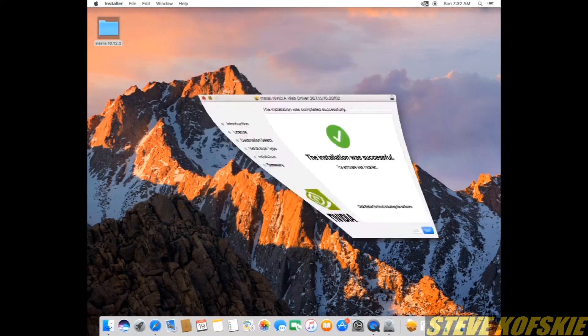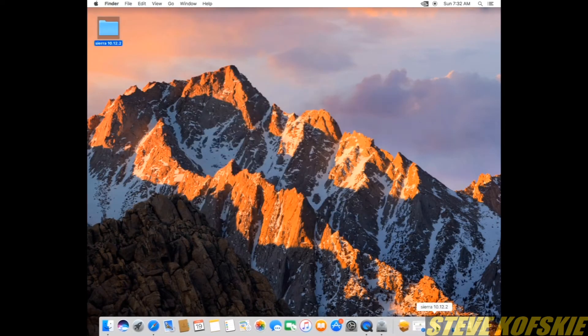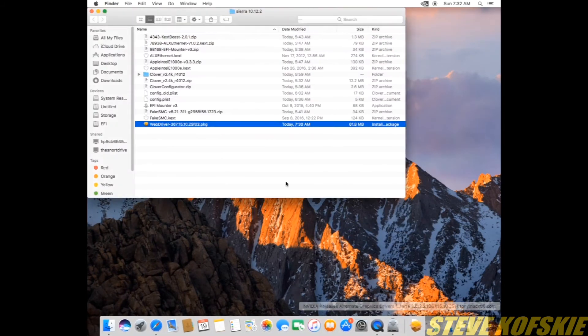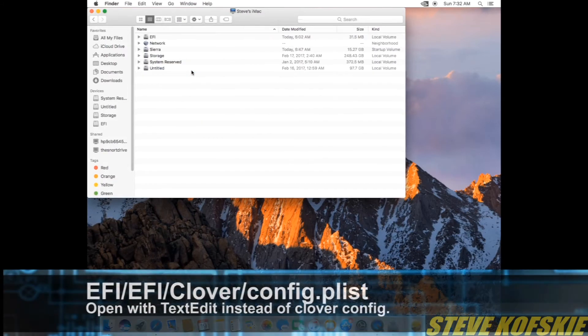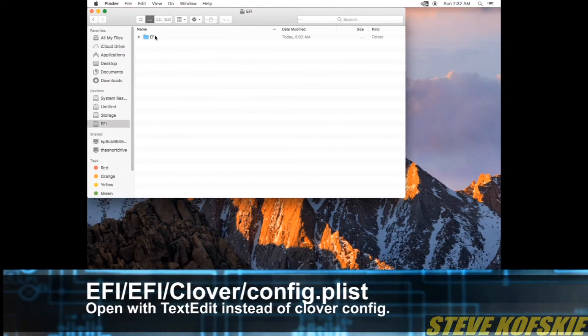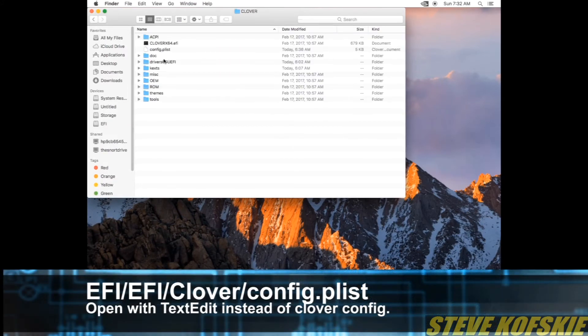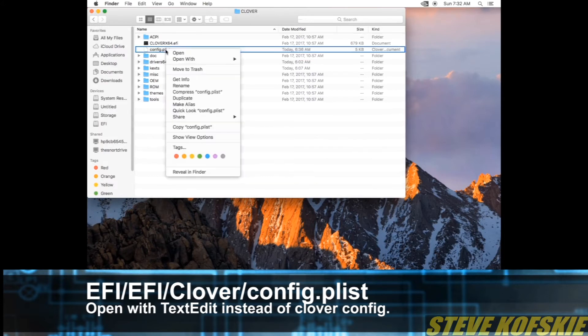Before allowing that, I minimized that window, went to my EFI drive in a Finder window, and went to the location where my config.plist file was located. Instead of opening it with Clover config, I opened it with TextEdit.